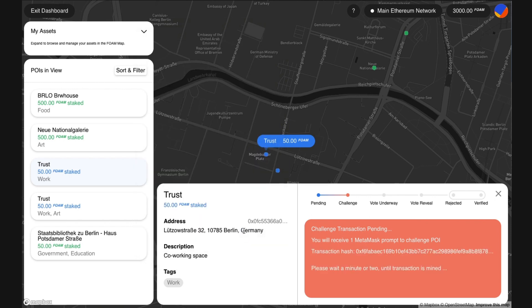It may take a few minutes for the challenge to appear in my assets. Any FOAM token holder can now vote in the challenge and you can follow the challenge in the FOAM tools and via the email notification. You can of course also return to it on the FOAM map.